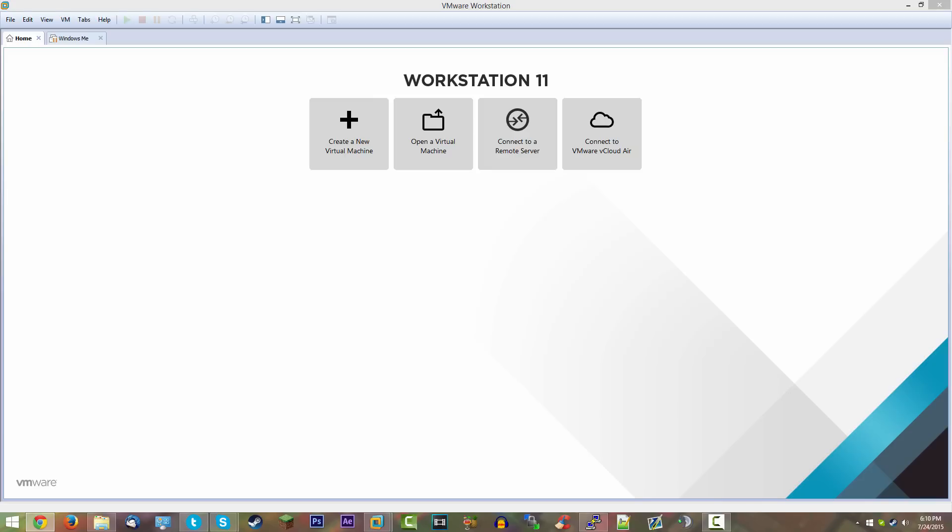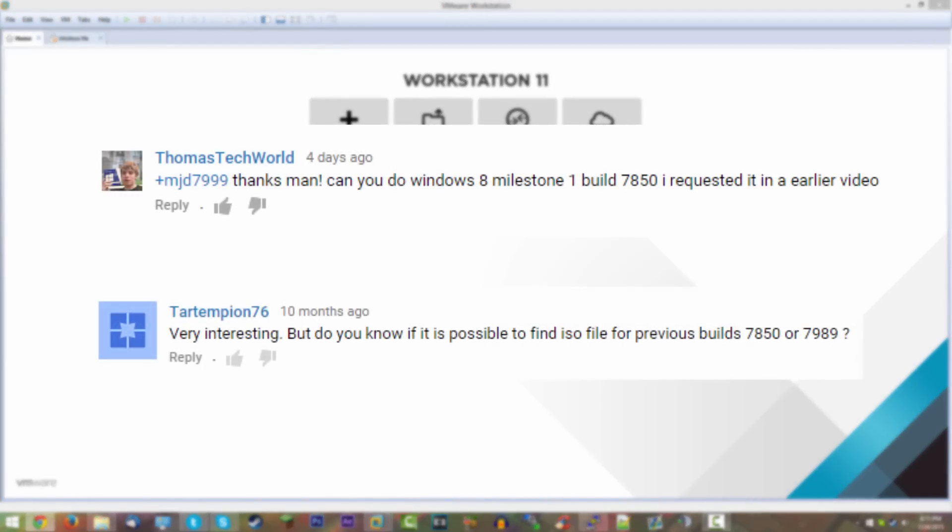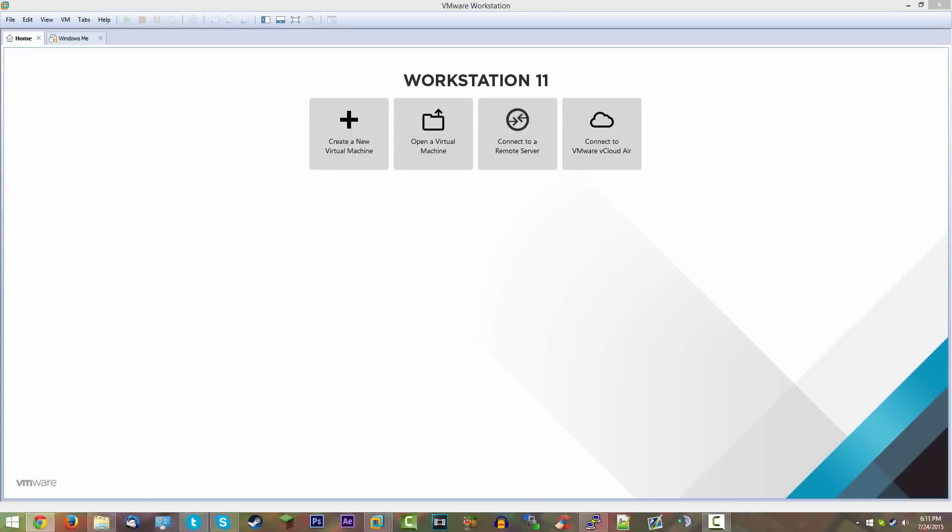But the main reason why I really haven't been doing this is because I've been focusing on all these other projects. As you can see after that video, we've done a lot of things, mainly with the TeamMJD.com website. I've been working a lot on that, kind of behind the scenes to make sure that it's working and everything. So it's kind of taken my time away from doing these type of videos. But I kind of wanted to do this because it got re-requested about five days ago by Thomas Tech World. And then we also have, I believe it's Tartemptian76 also kind of asked me to find the ISO file for this build.